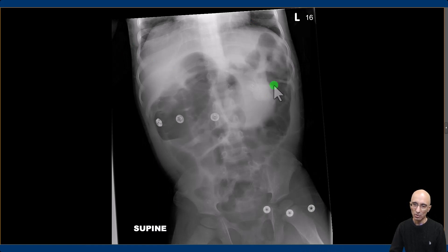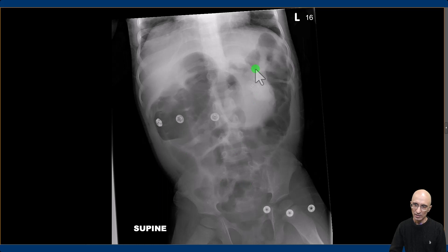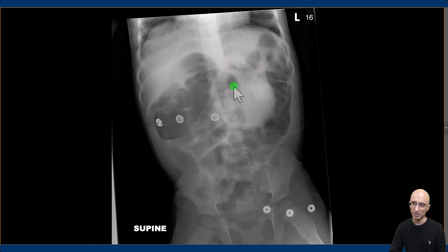On the abdominal radiograph, we can identify the percutaneous gastrostomy tube. Immediately adjacent to that, we can see a large soft tissue density lesion. There are multiple gas-filled dilated bowel loops. The soft tissue density lesion was indeterminate and the patient subsequently underwent ultrasound examination.